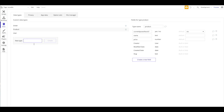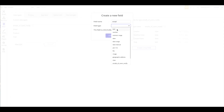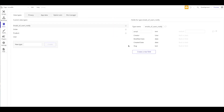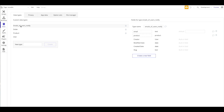We're going to need another data type. I'll head over to data types because we want a list of people that want to be notified. I'll create a new type called 'Emails of Users Notify' — this will just be a list of emails and also a product that they want to be notified for.